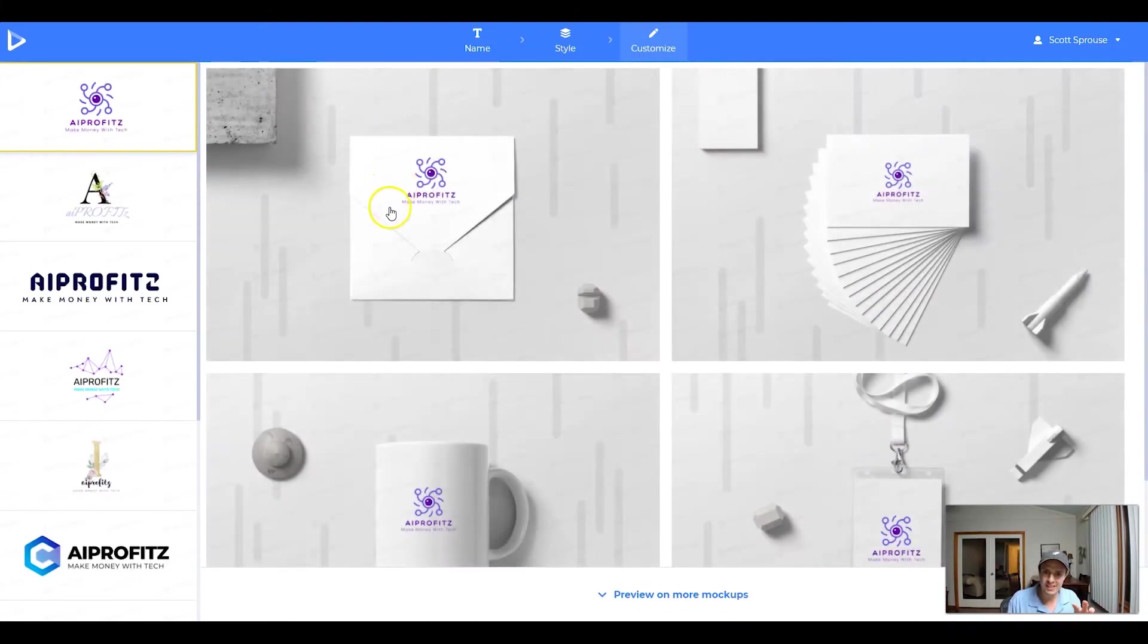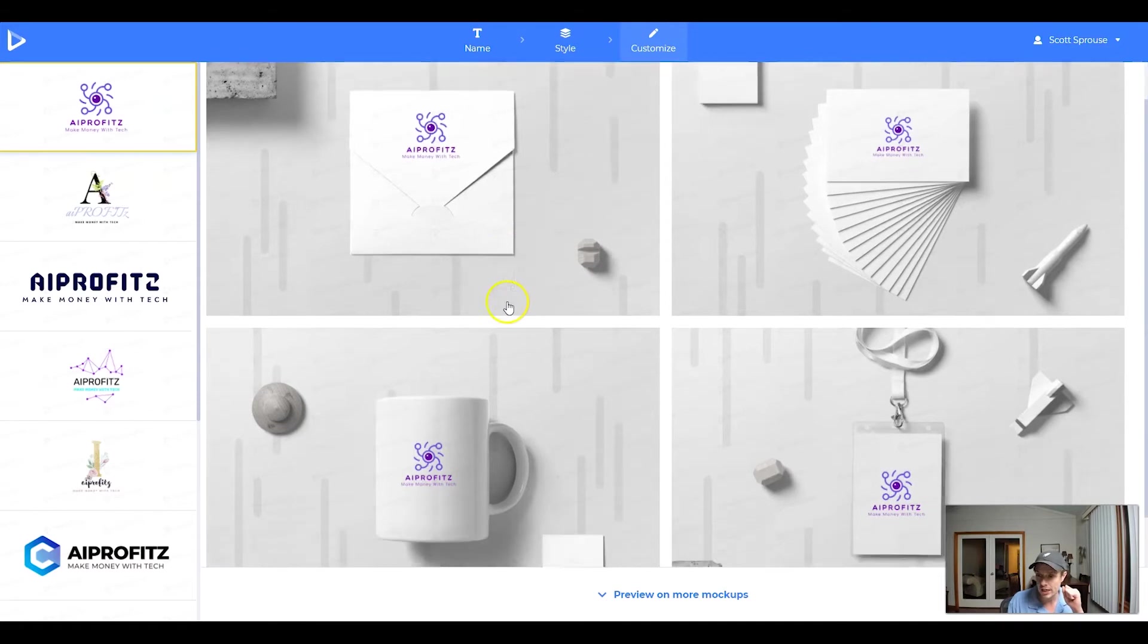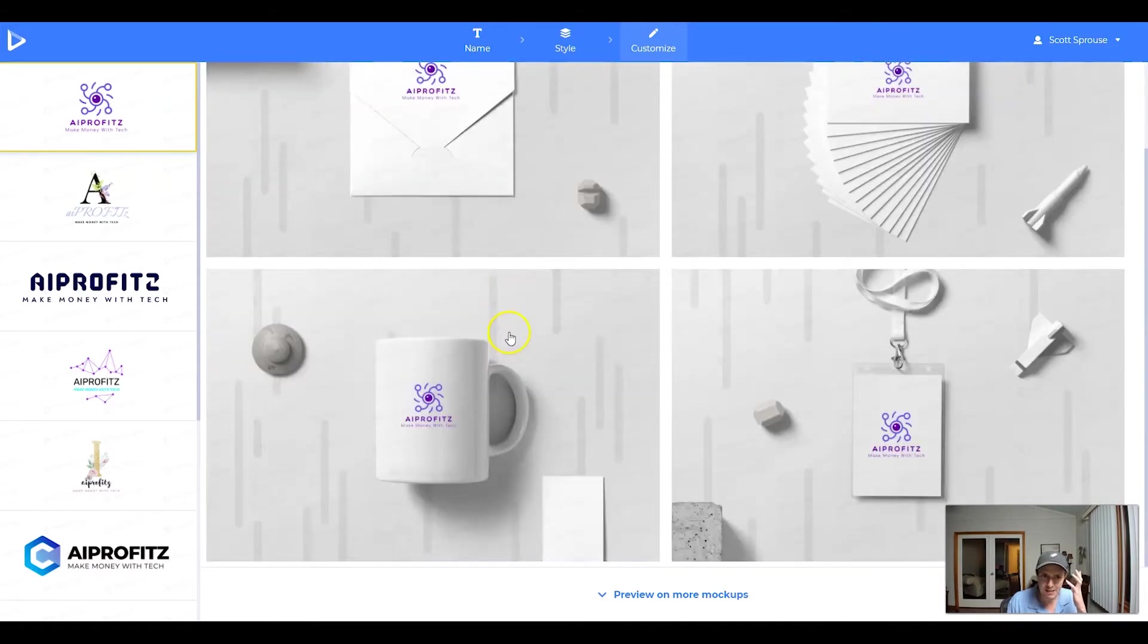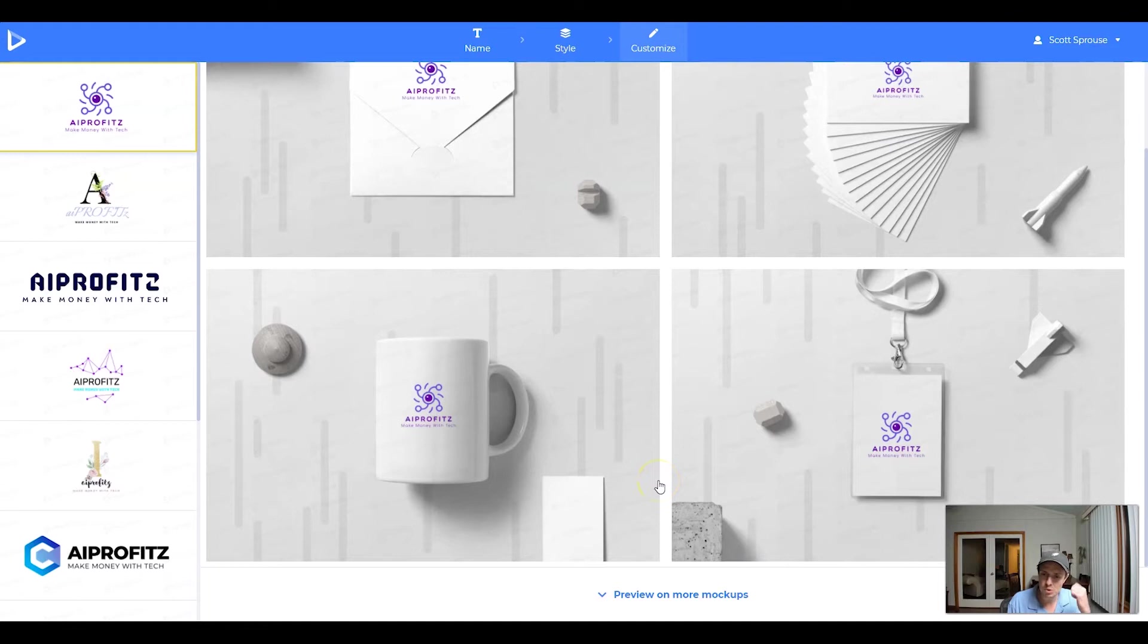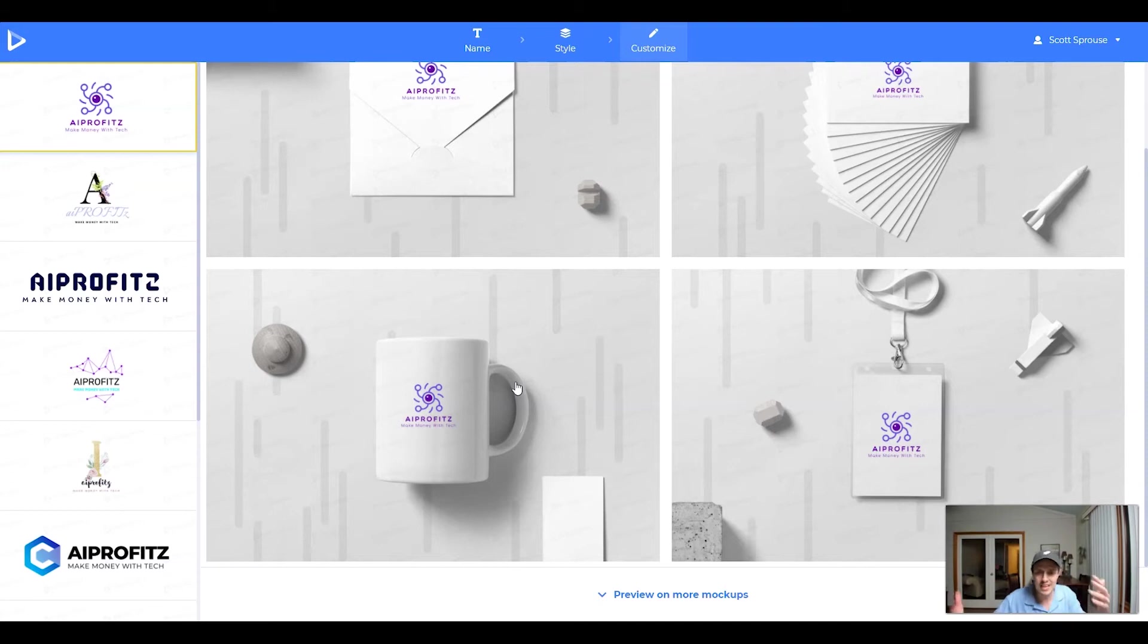So first glance, the very first one looks good. What I like about the Renderforest logo maker is that it puts it on some mockup items so we can see what it would look like in the real world. Now, for a YouTube channel like AI Profits, this isn't that serious. If we ever do blow up, then we will probably get a custom logo made.